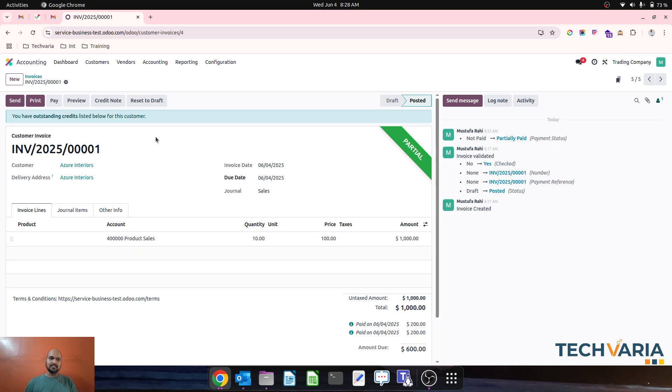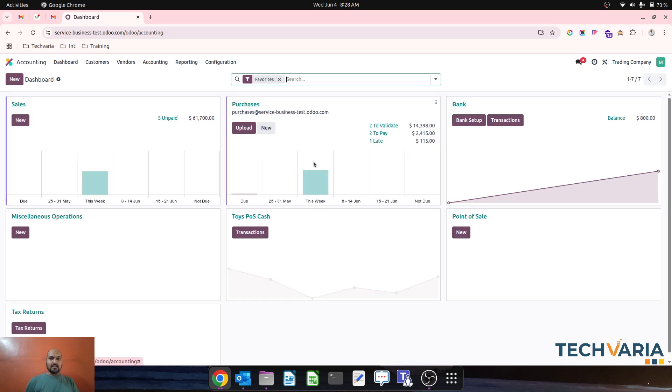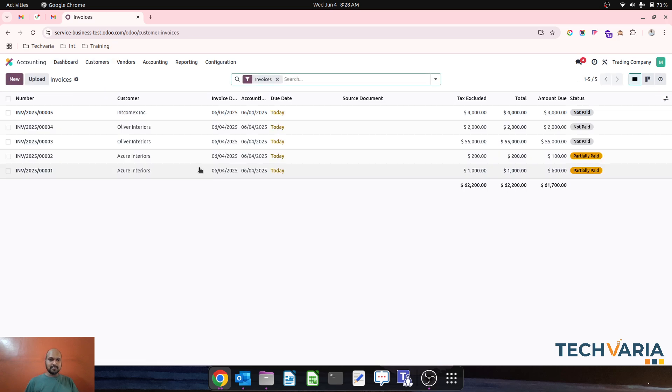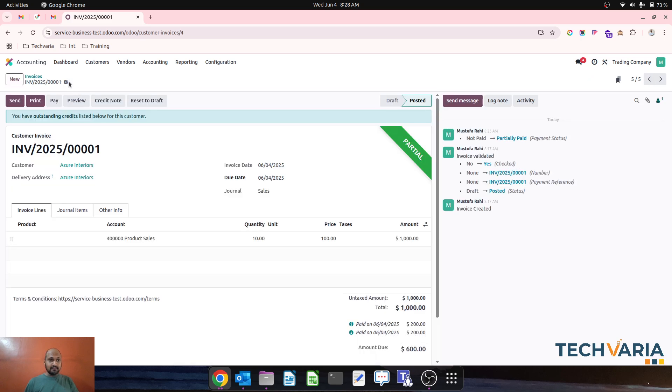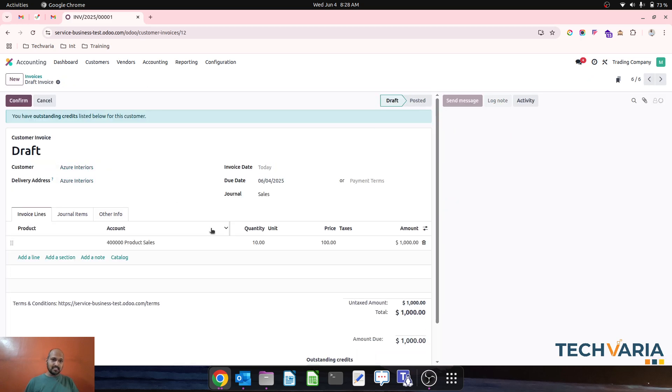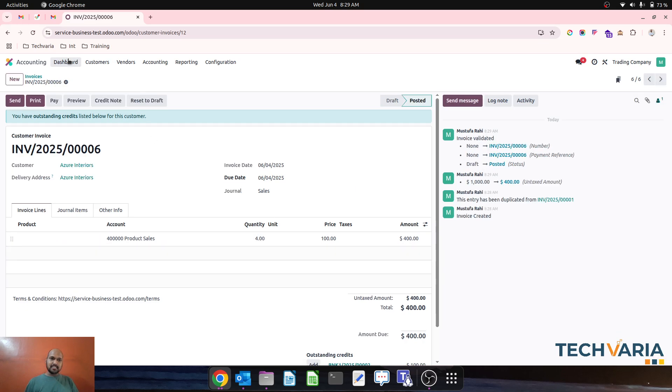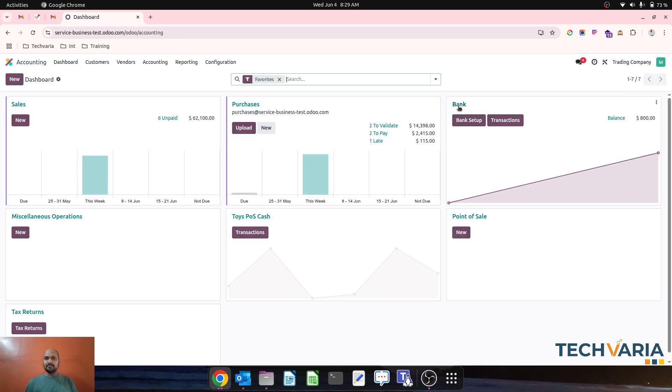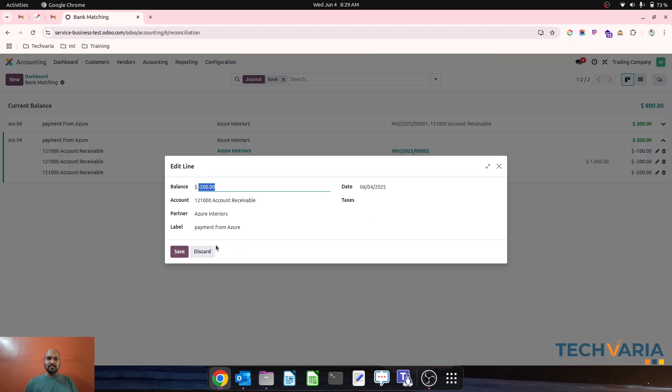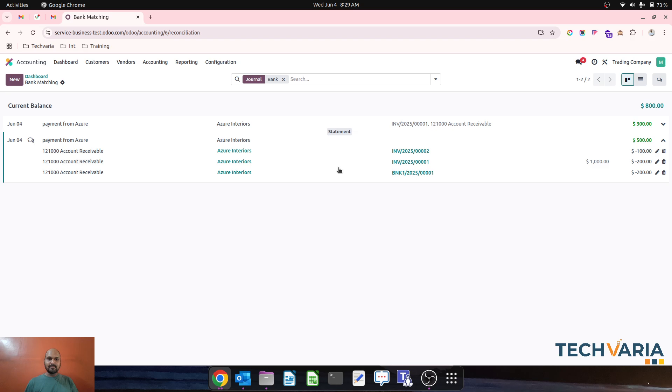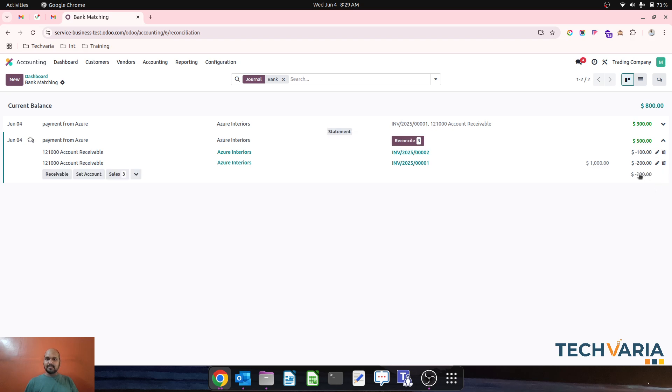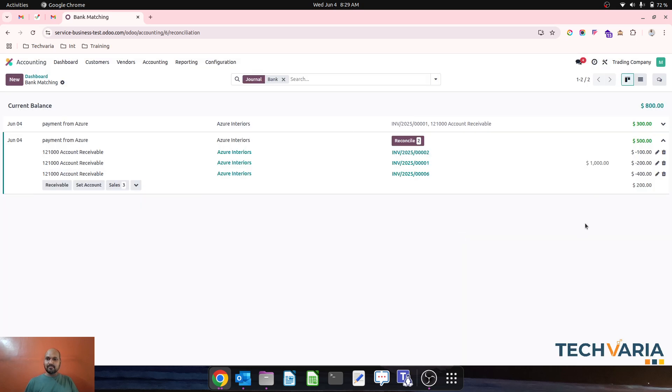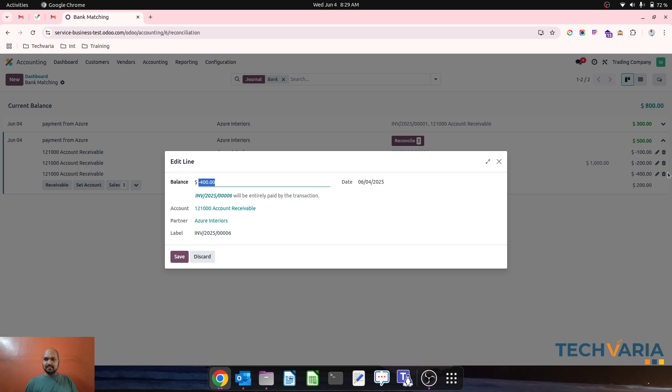Now the customer is saying they're done and we're selling something more to the same customer, Azure Interiors. They're saying to settle this from their open balance. What I'll do is simply remove this line and reconcile against the new invoice. This is invoice number 6 which I want to reconcile. Against this invoice of $400, I will simply settle $200.